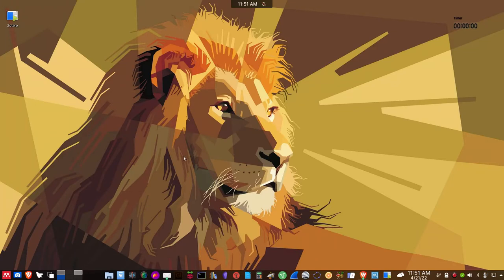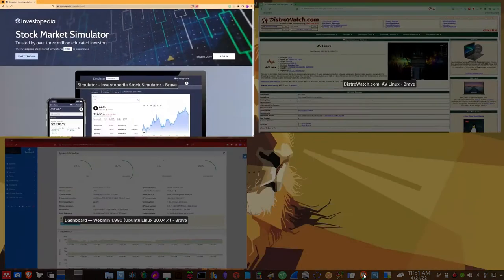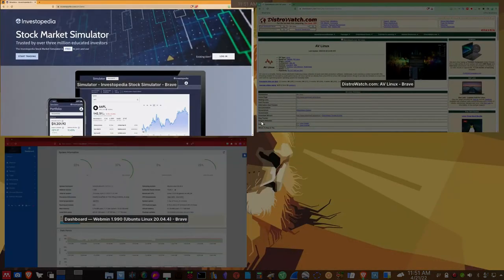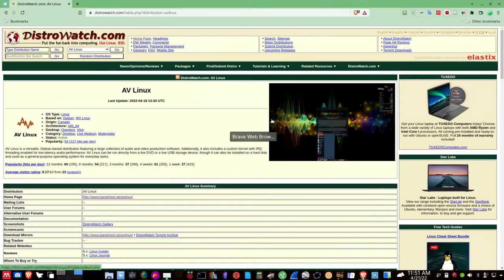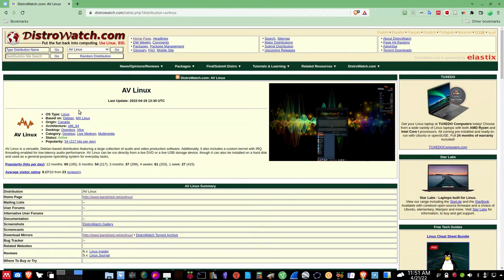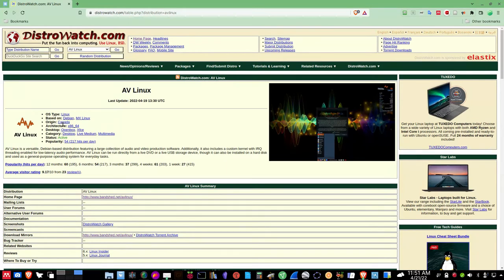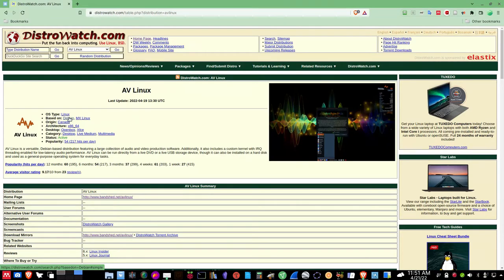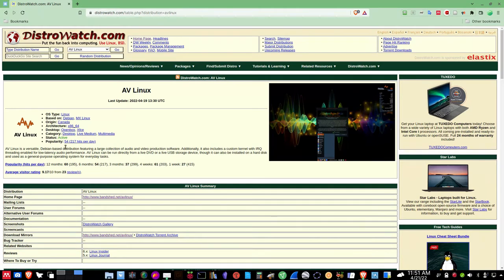So let's go out to the website first of all before we get started and take a look at DistroWatch for AVLinux, and here it is. It originates in Canada. It is based on MX Linux and Debian, but we're going to be looking at the AVLinux MX Edition. And it's pretty popular. It's 54 on the list, 217 hits per day. Not too bad.